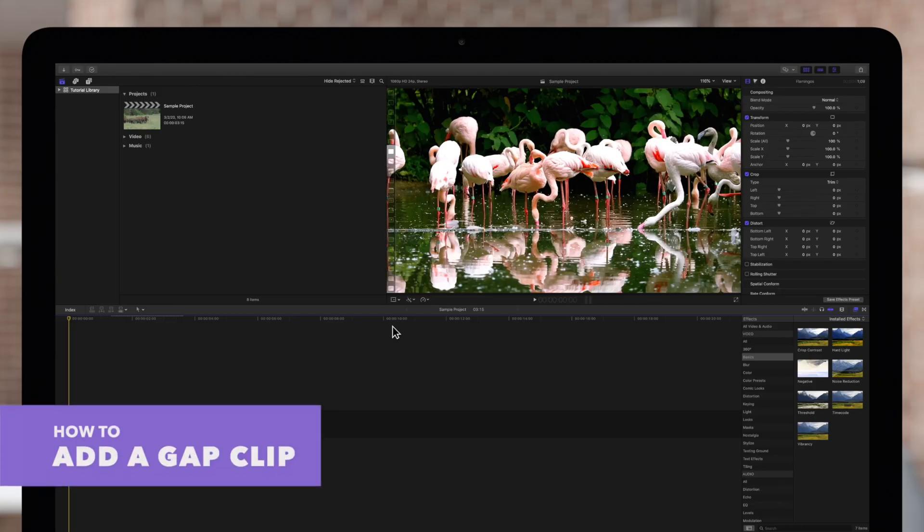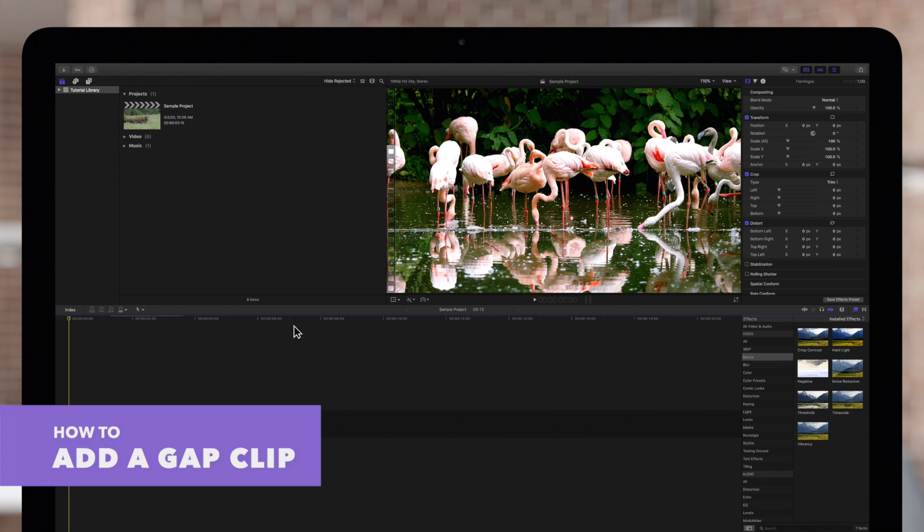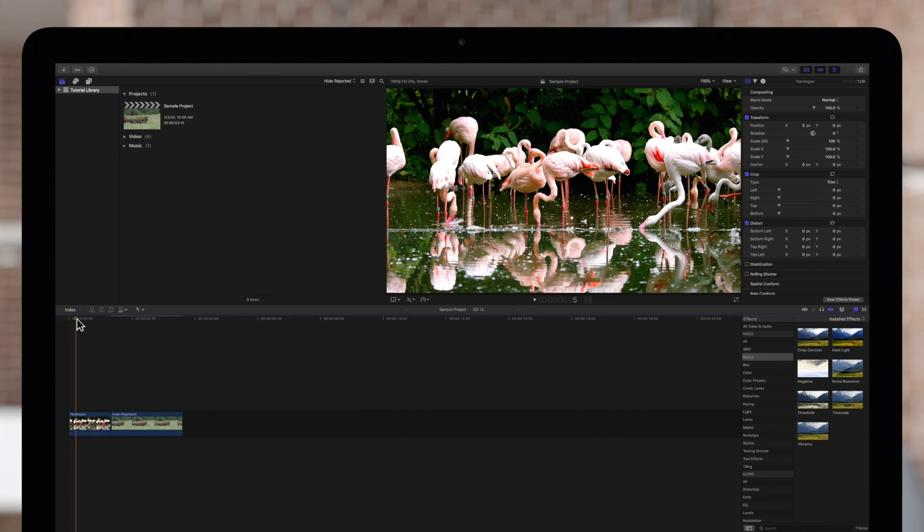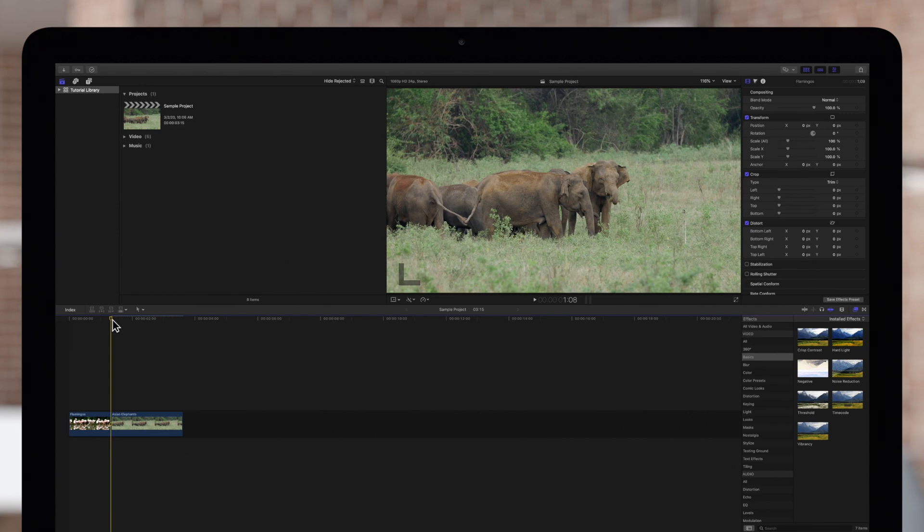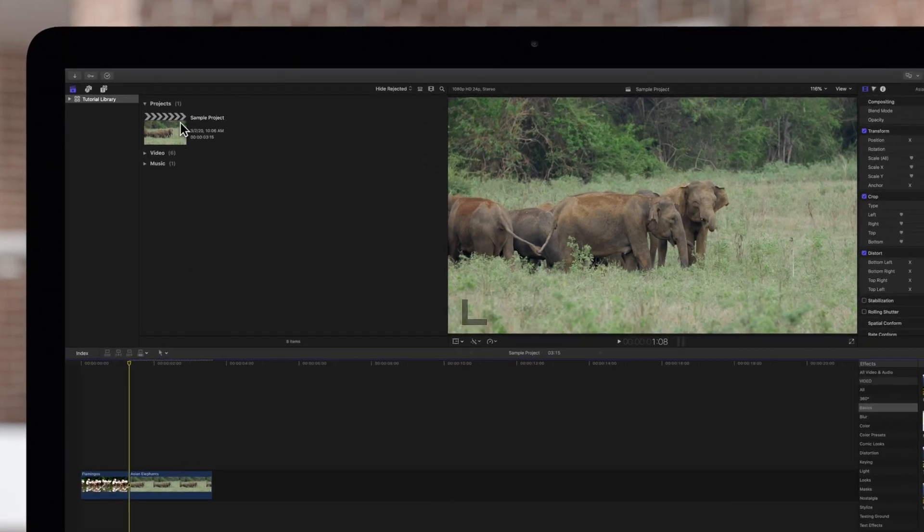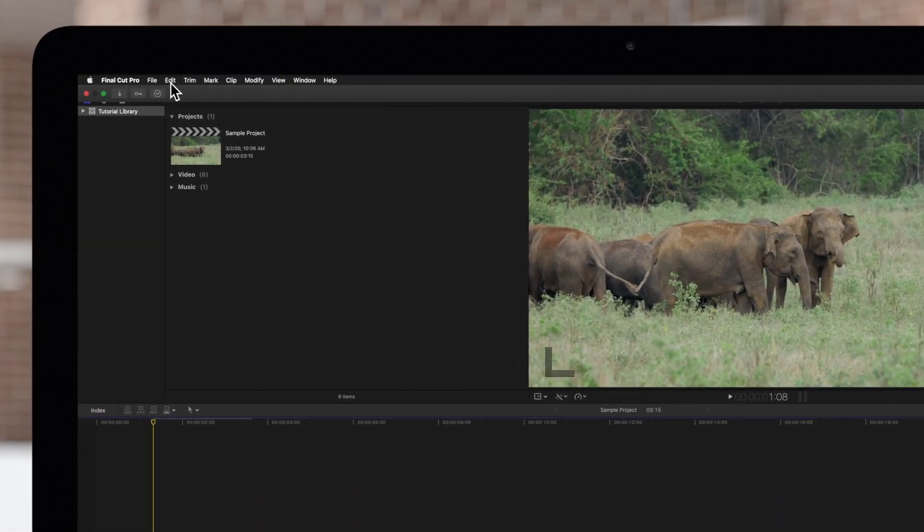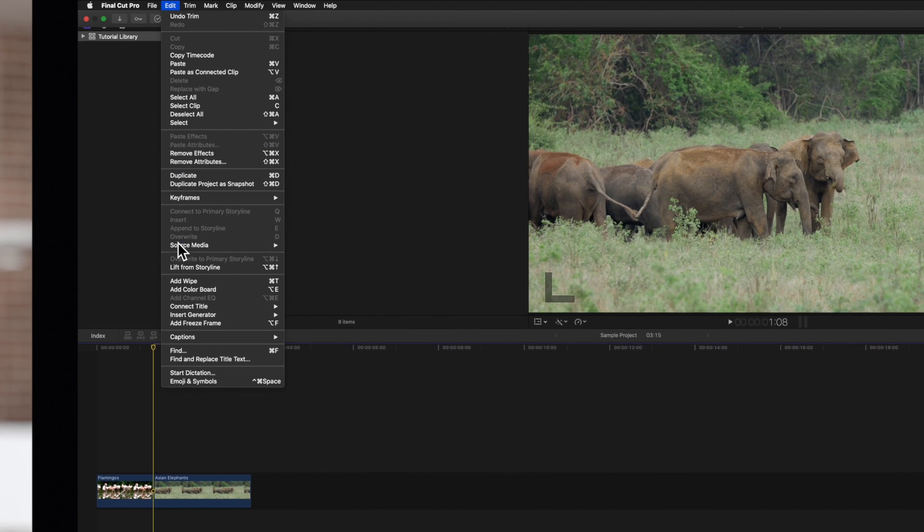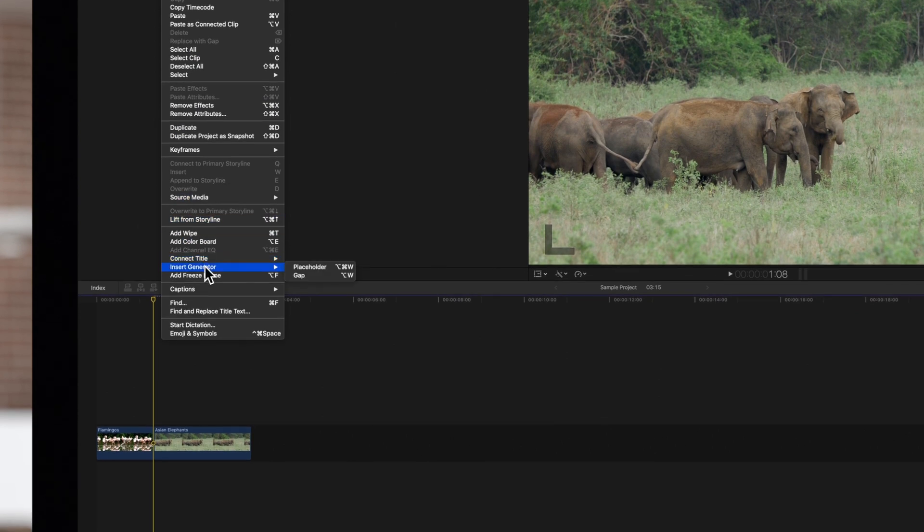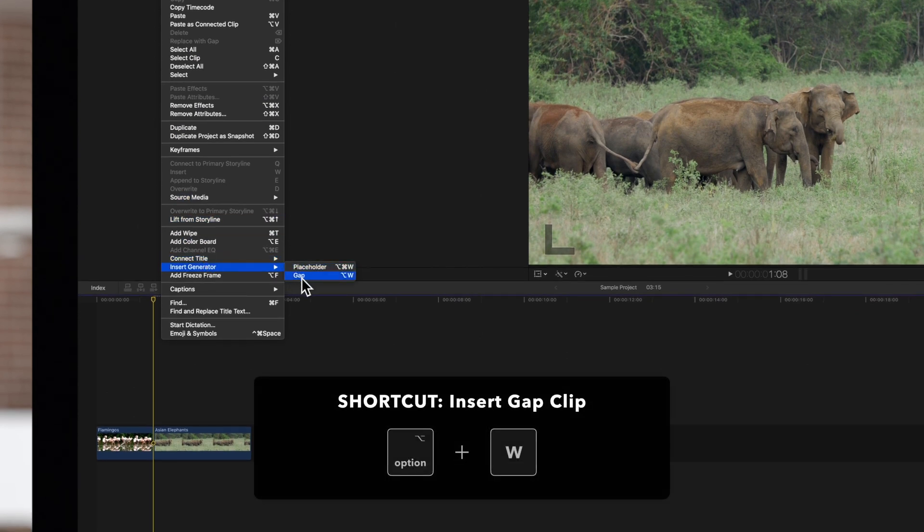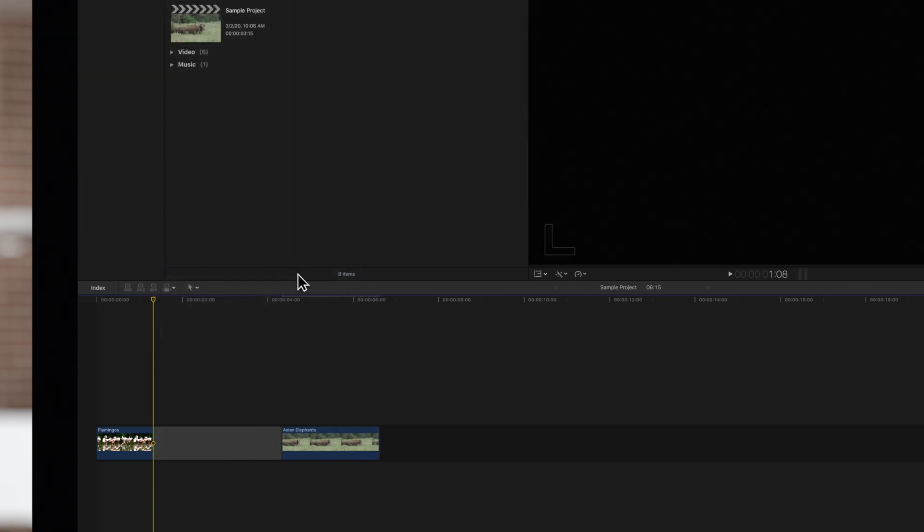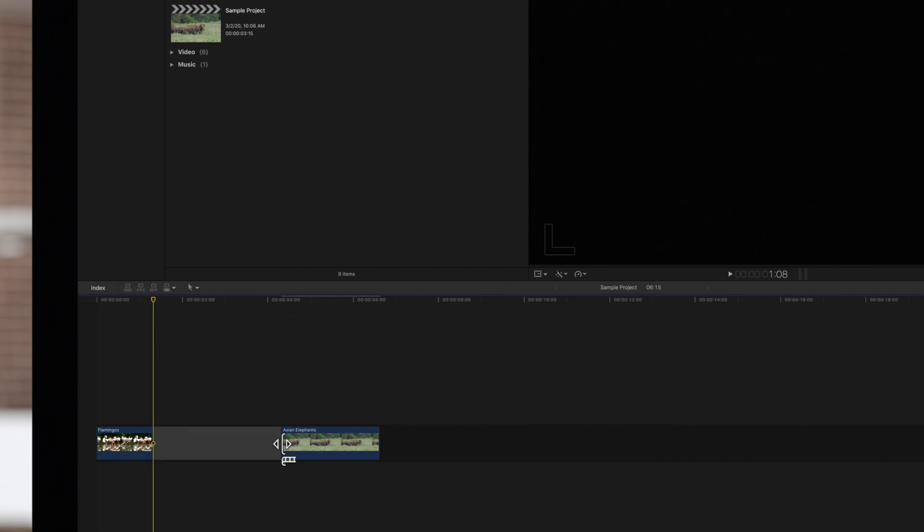Let's start with how to add a gap clip. Drag the playhead to wherever you want to add a gap. Then navigate up to Edit, Insert Generator, and choose Gap, or press the shortcut Option-W. Now it's in our timeline, and we can drag one end to make the gap as long or as short as we need.